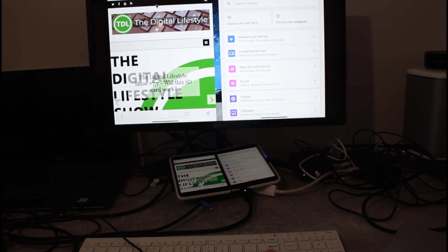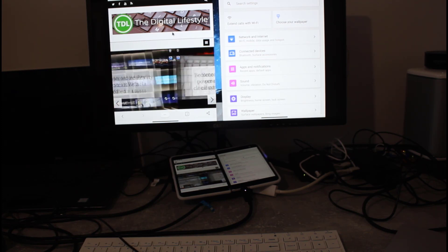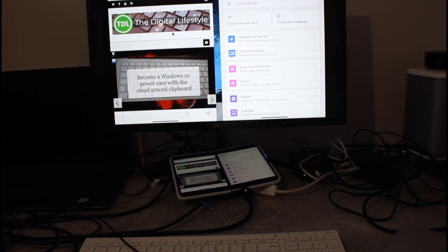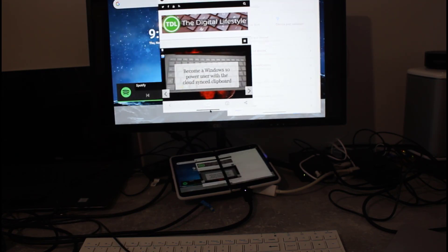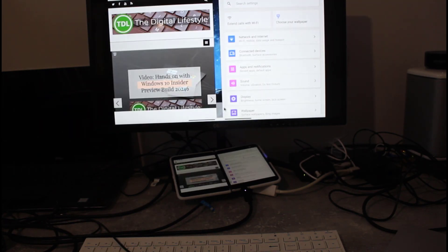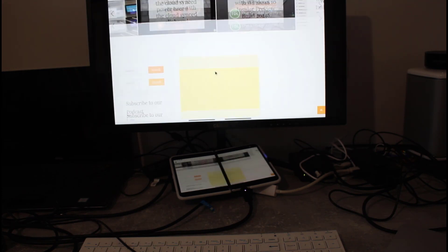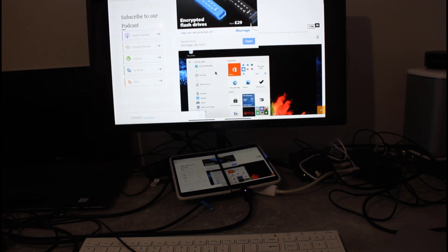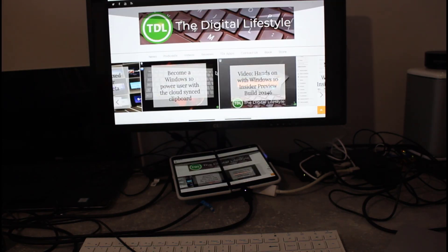So I can use this as a workstation. I can have my email, I can have OneNote open, I can have Twitter open, Reddit open on one or both. I have the option of full screen as well and sending it across as a full screen on there. It actually works really well, I'm pretty impressed with that.